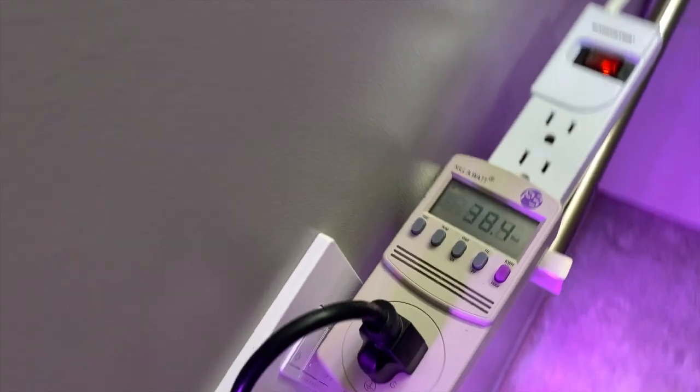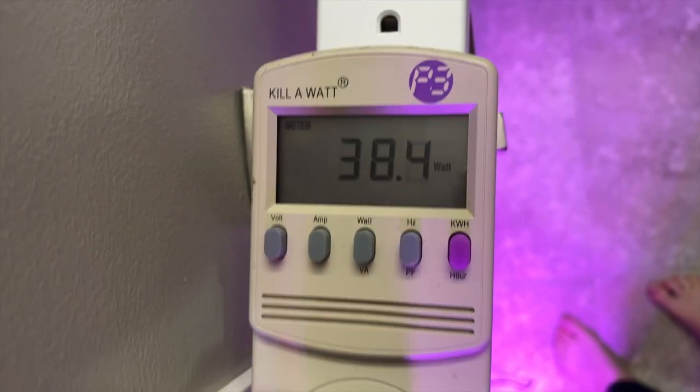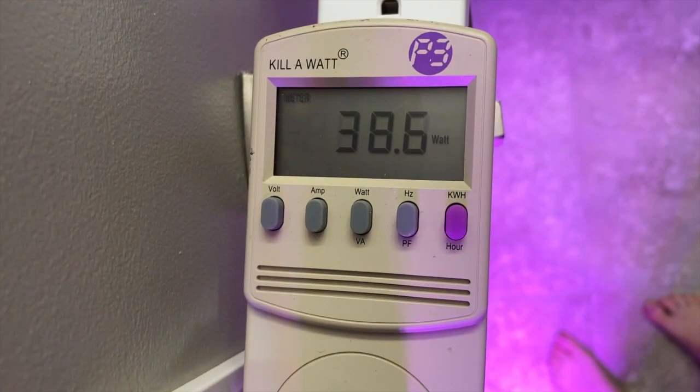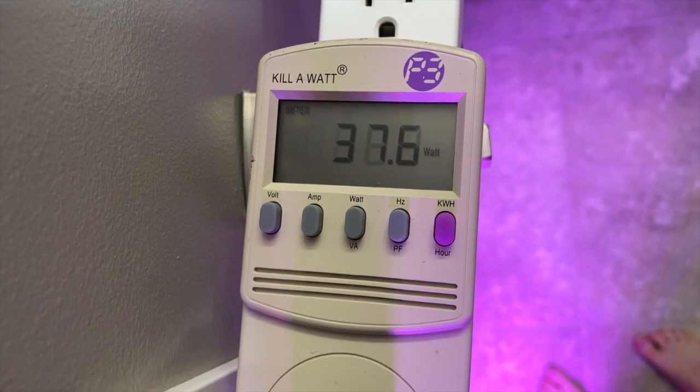Taking a power reading, I am getting 37, 38 watts at the wall.